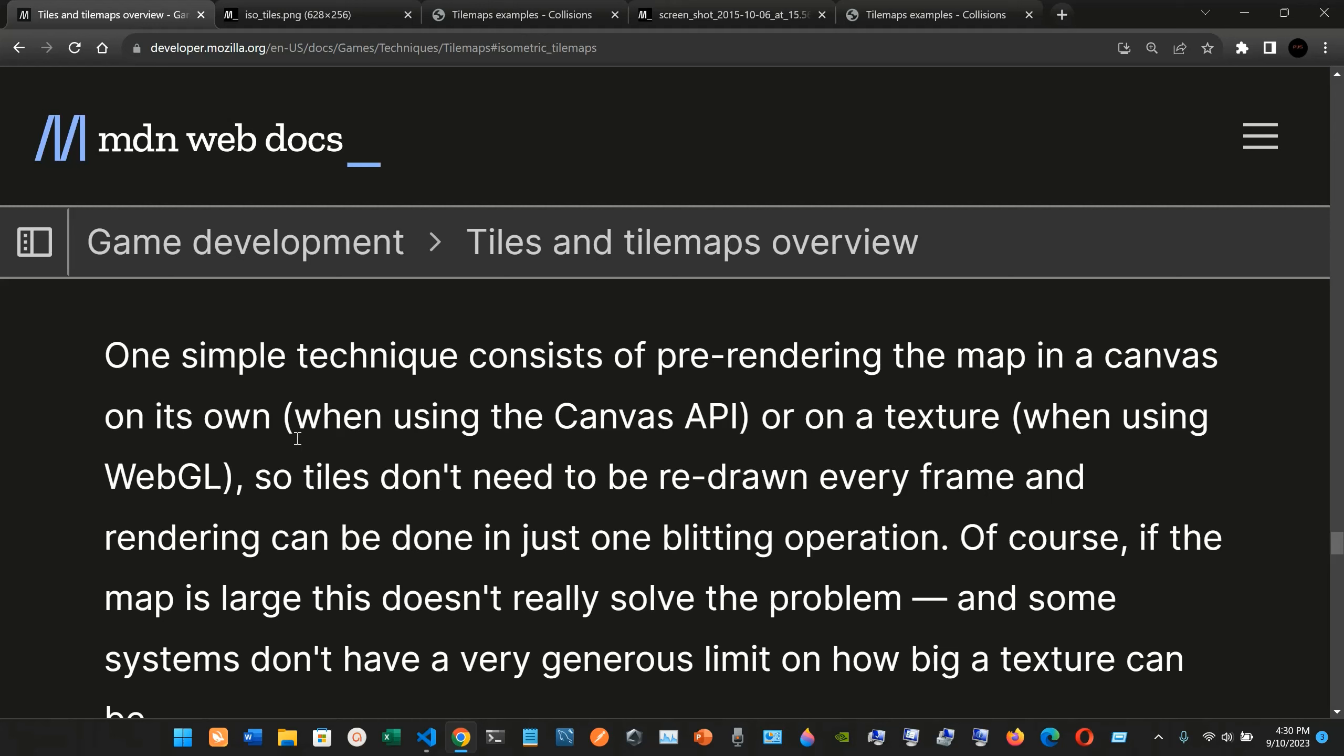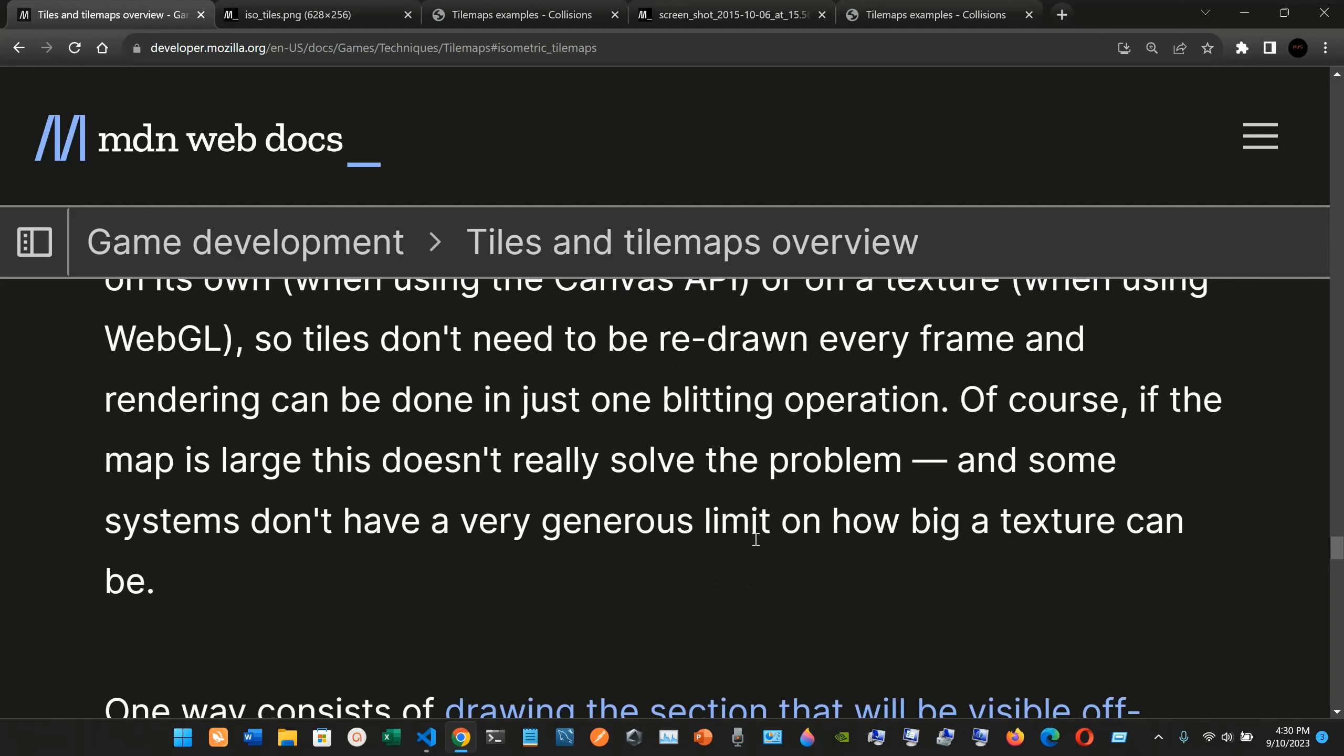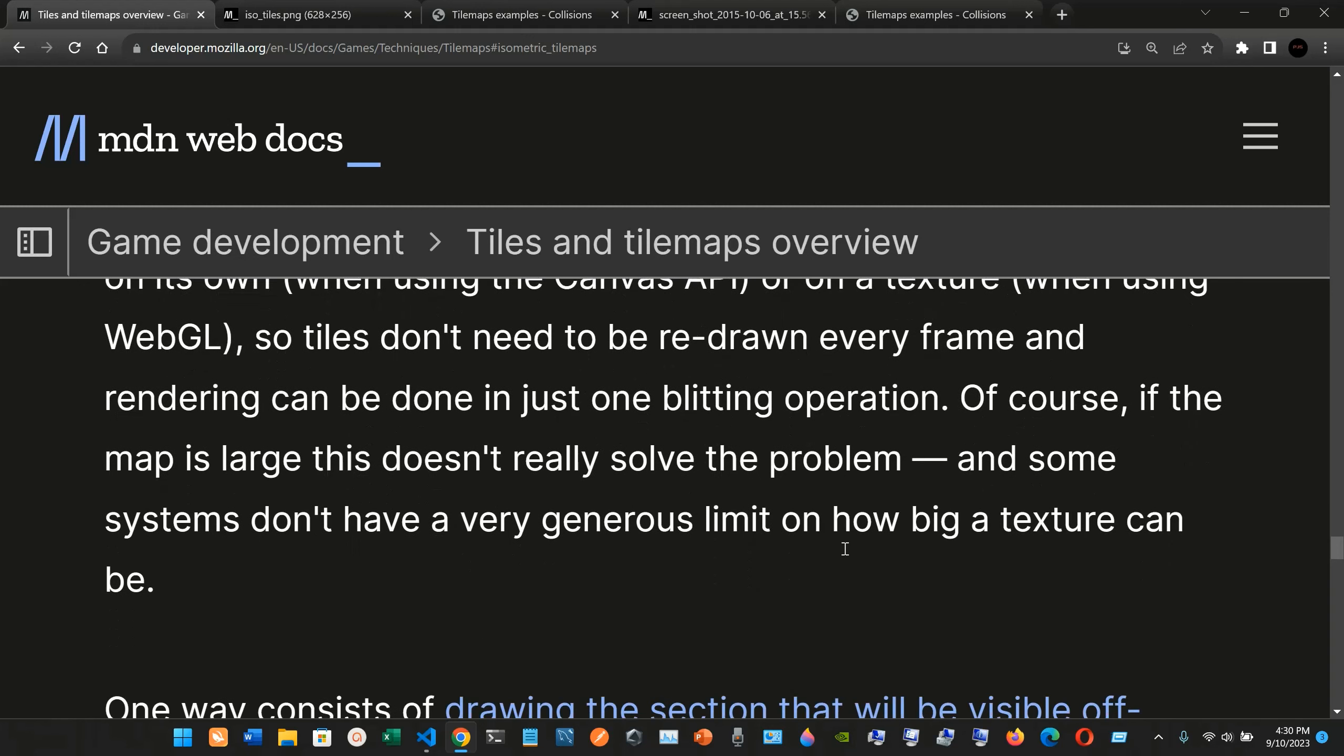In a canvas on its own when using a Canvas API, or on a texture when using WebGL, so tiles don't need to be redrawn every frame and rendering can be done in just one bleeding operation. Of course, if the map is large this doesn't really solve the problem, and some systems don't have very generous limits on how big a texture can be.